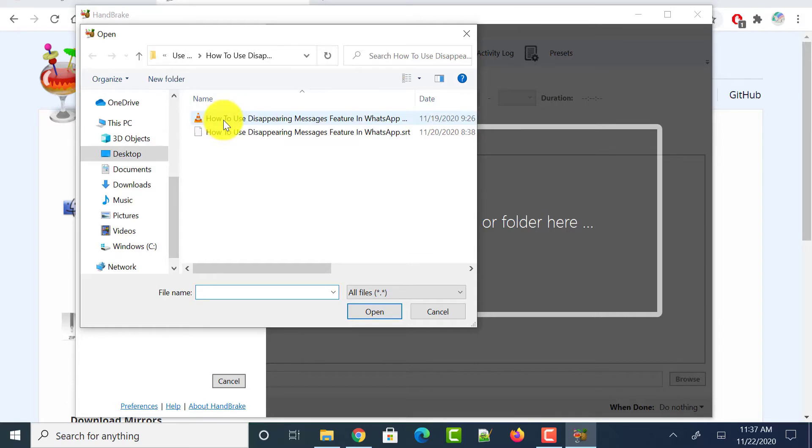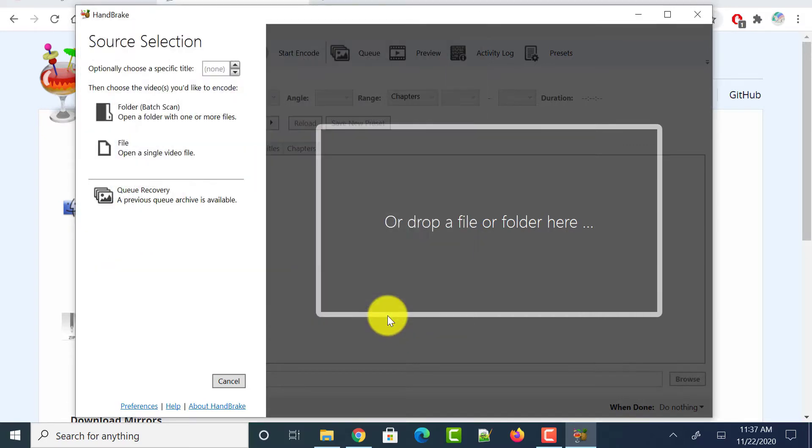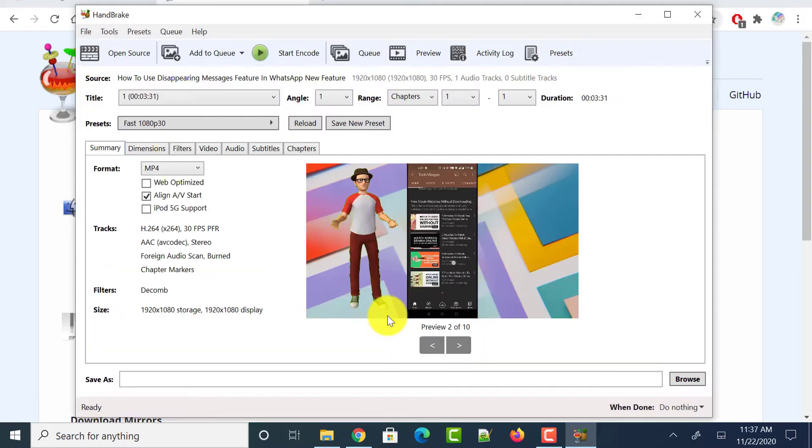Then head over to the location and select the video which you want to add subtitles for. Once it loads into the application, just click on the subtitles tab over there.